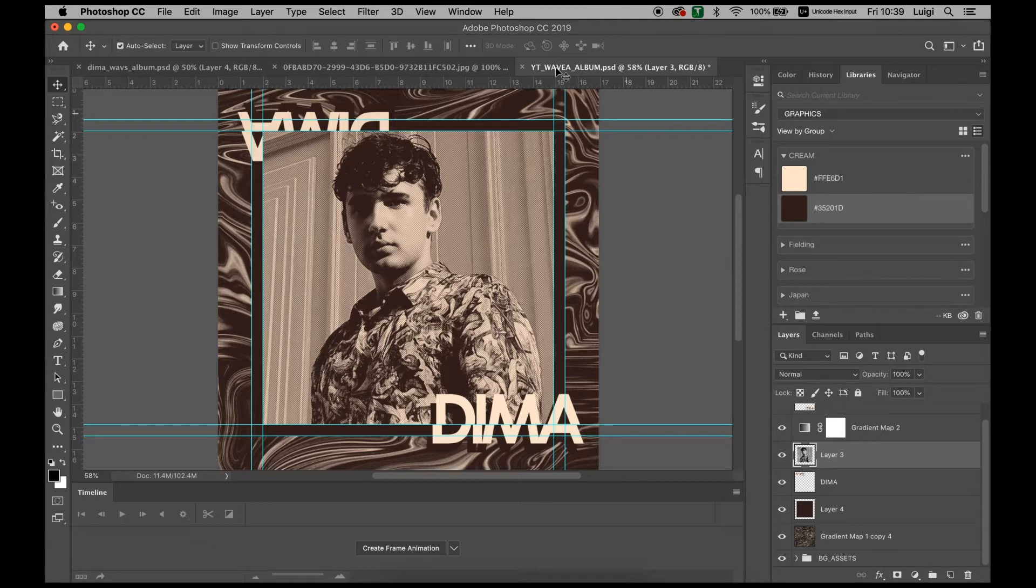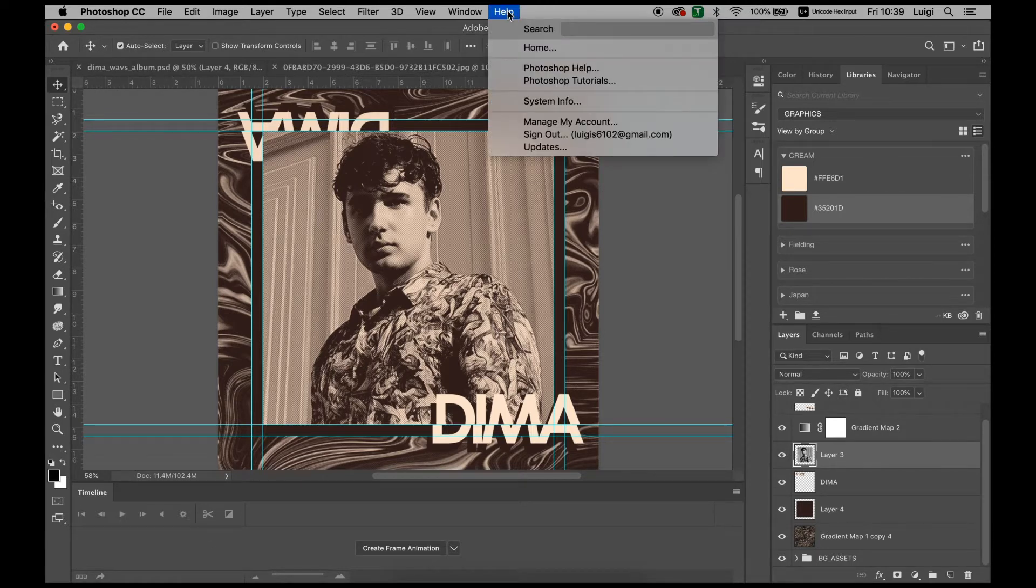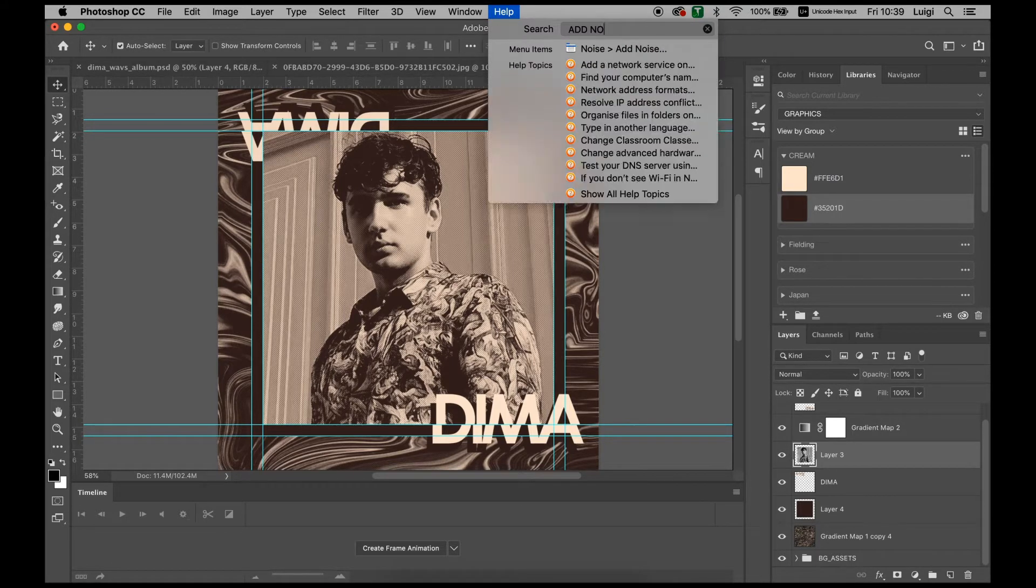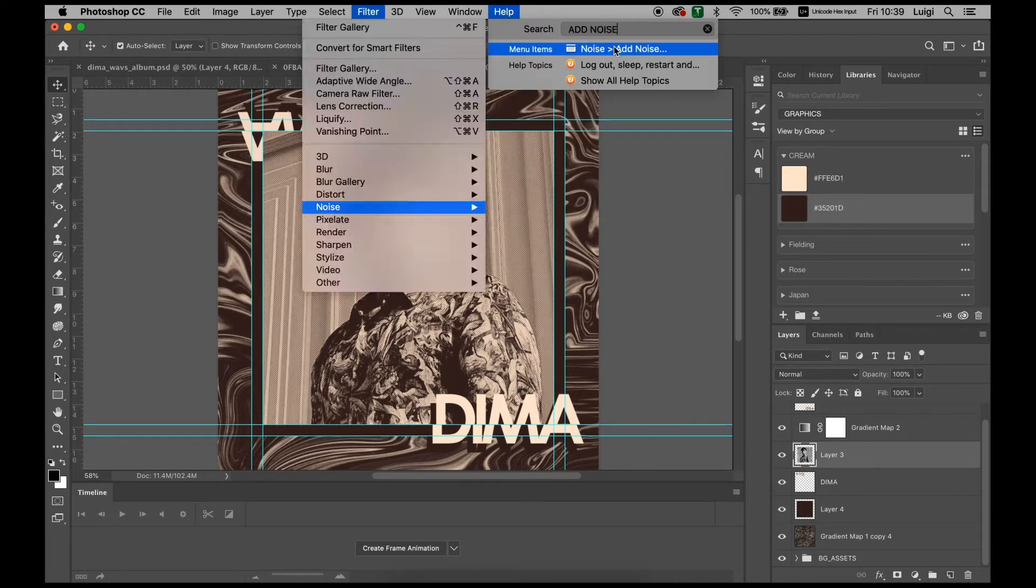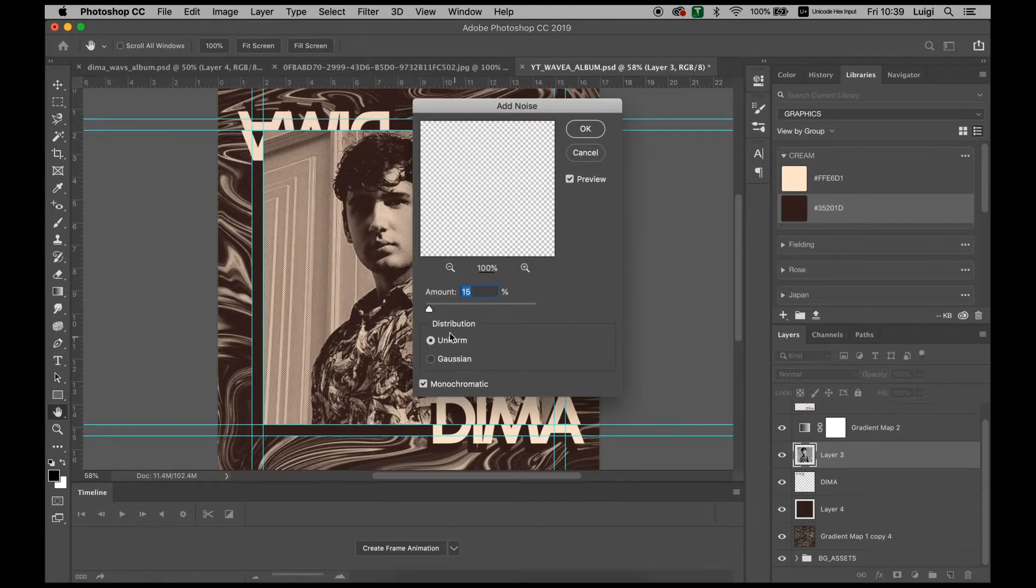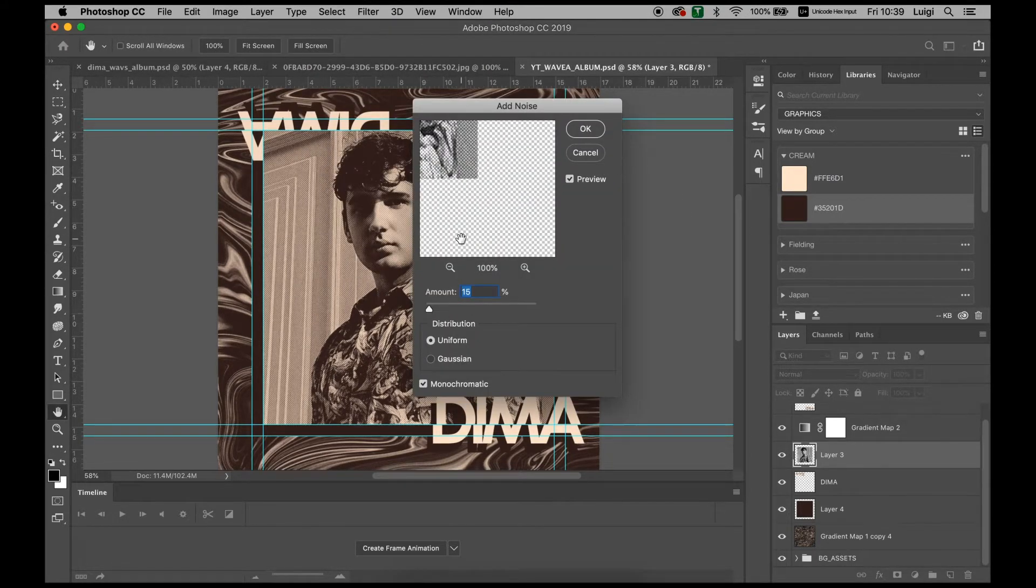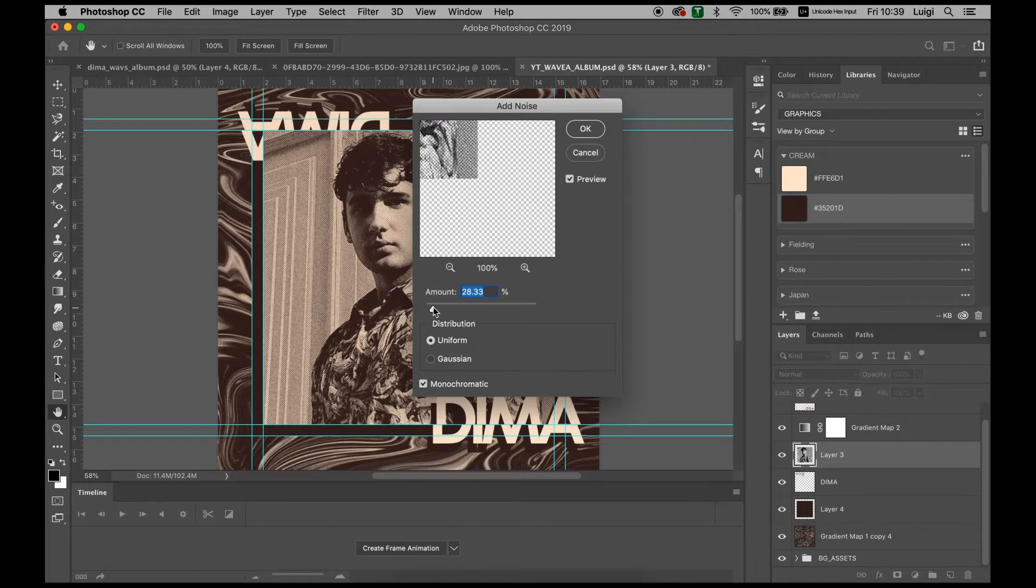And obviously to add the noise, as we did before, we just go and add noise. This time you can add a little bit more, a little bit less, depending on how much you want. For this one we could go for 13, it'll look cool.